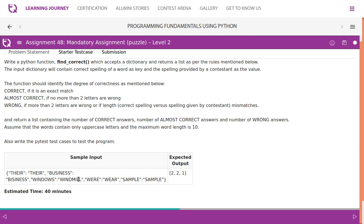'WINDOWS' and 'WINDMILL' - the length of the word itself differs, so it is incorrect, wrong. The wrong count increments by one.